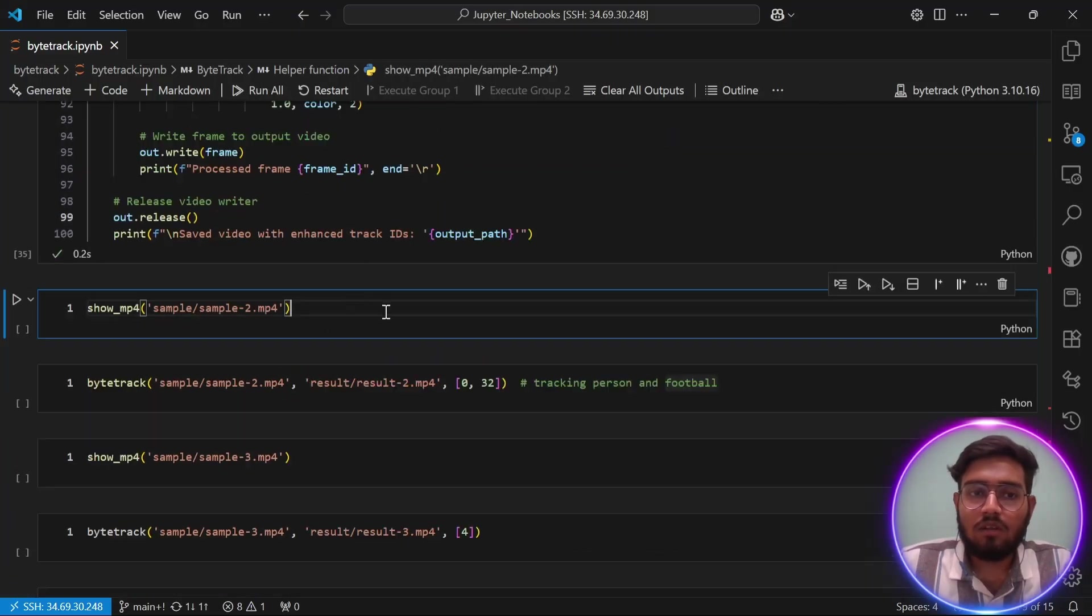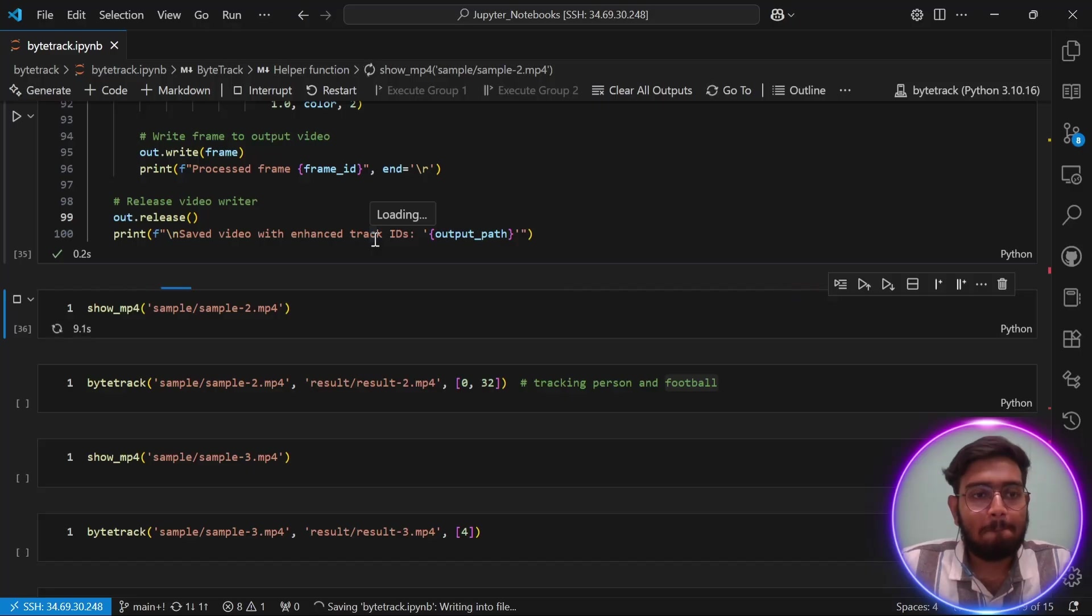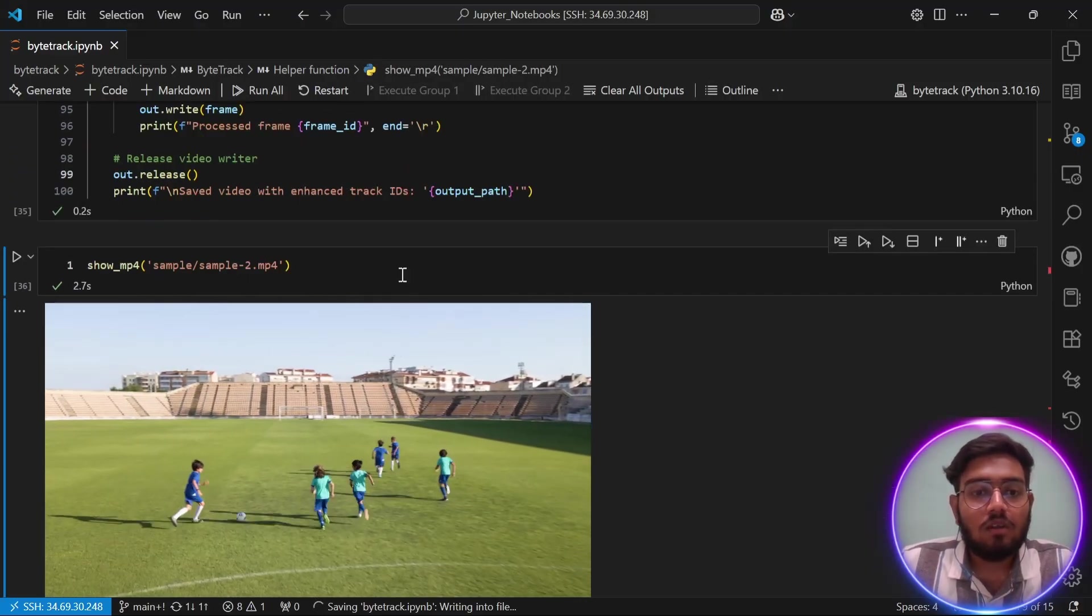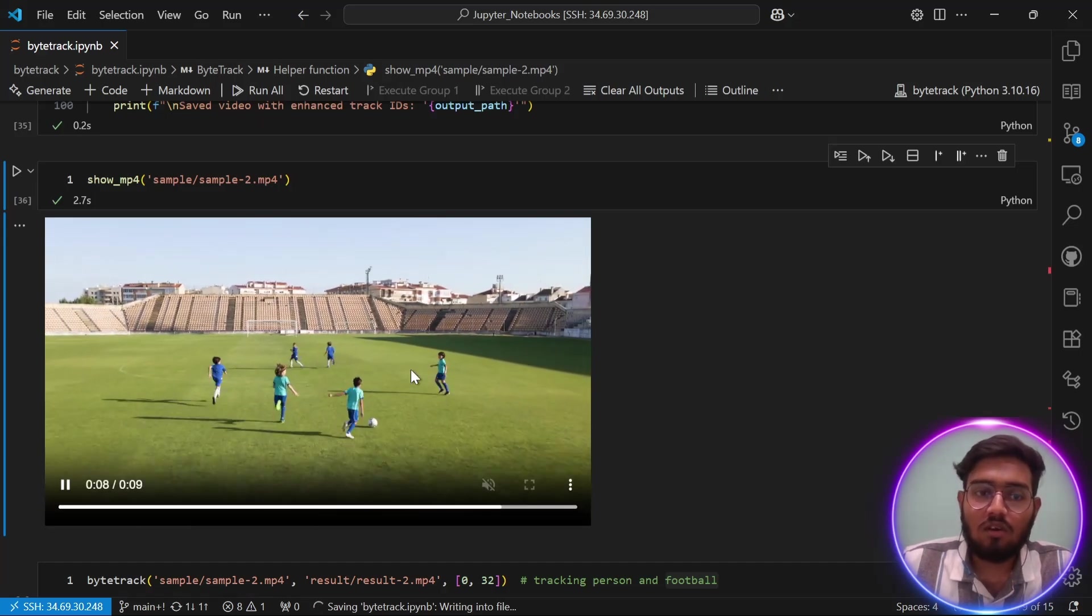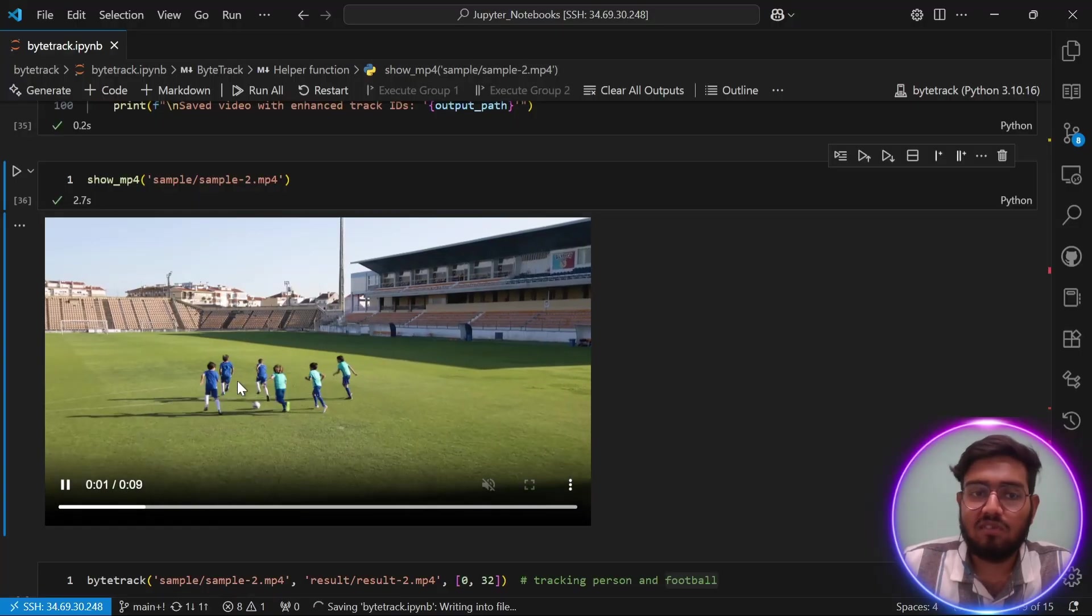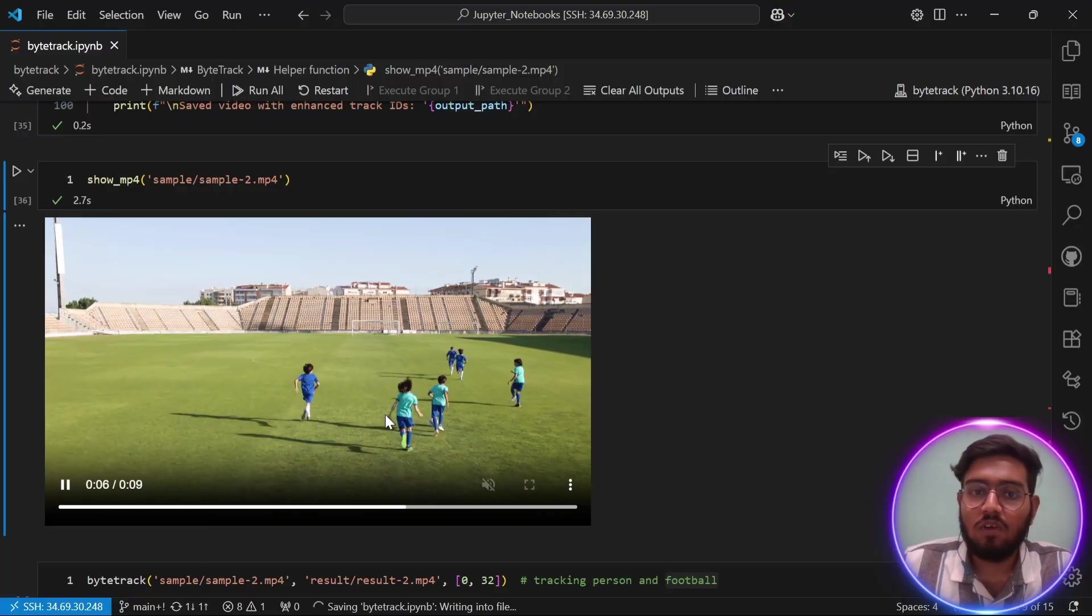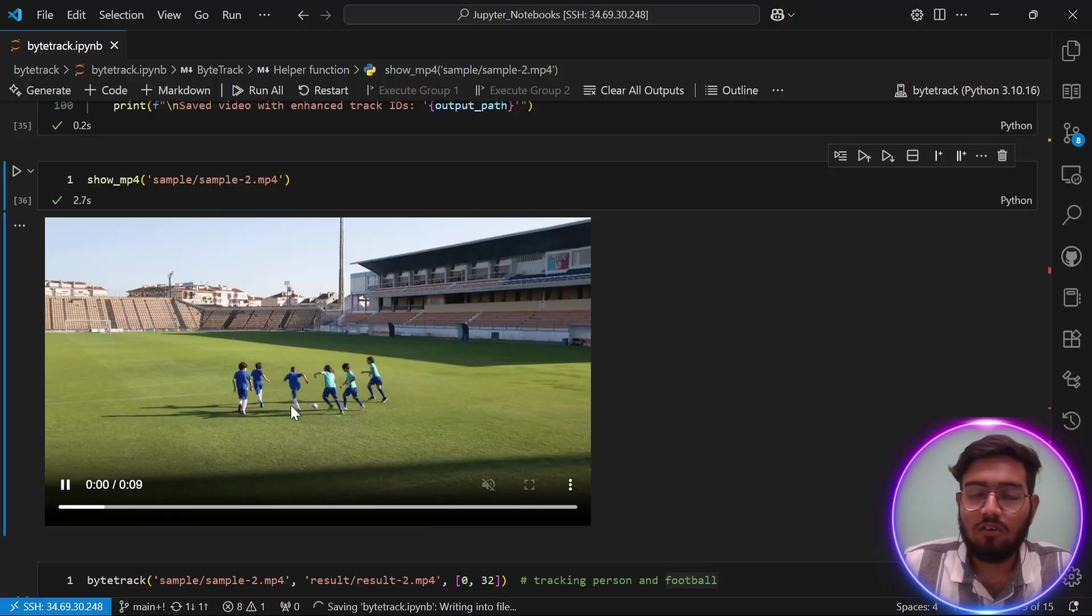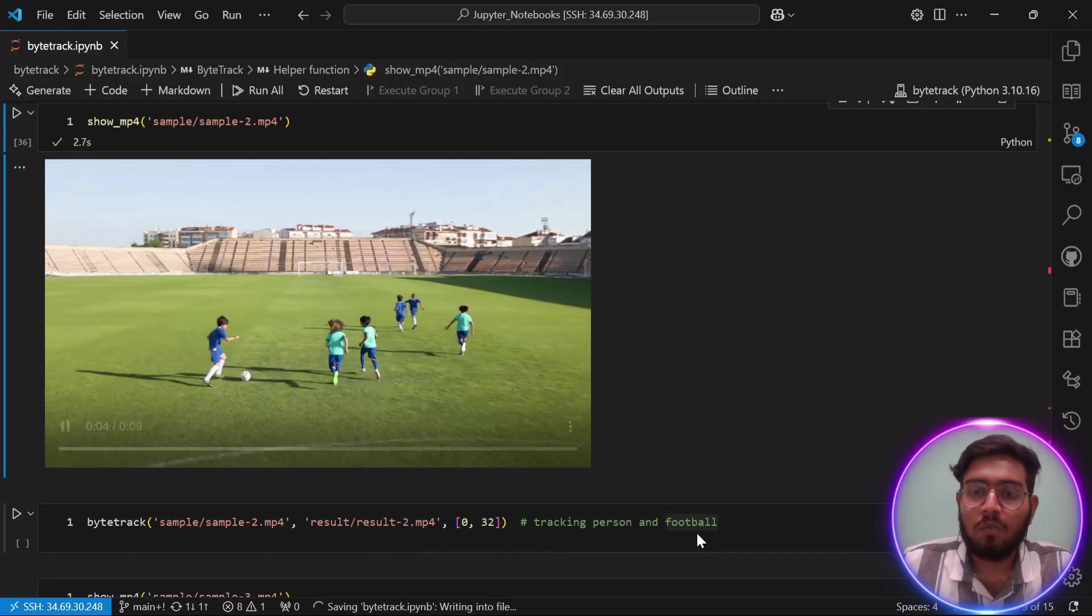Now let's take a look at our another sample video which we are going to use object tracking on. This is the video we are going to use object tracking on. This is a complex video of some players playing football. It has lots of occlusion, small objects and large objects, and objects whose patterns you can't generally predict. So let's see how ByteTrack performs.